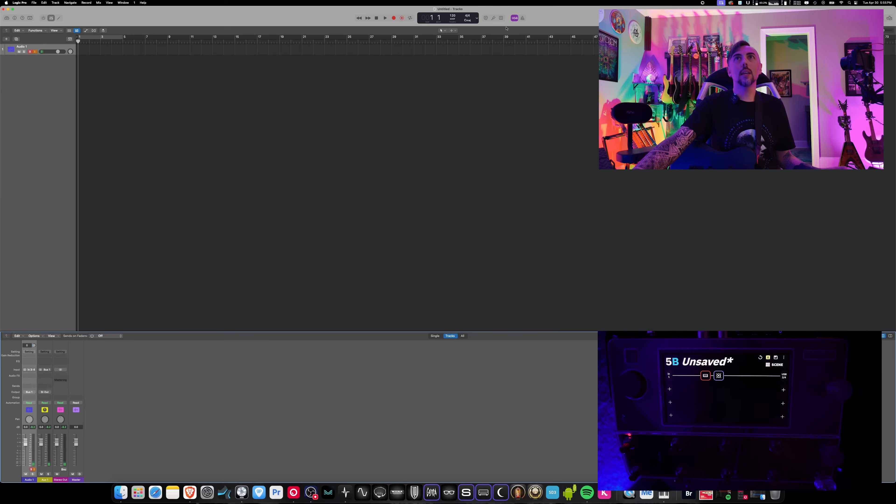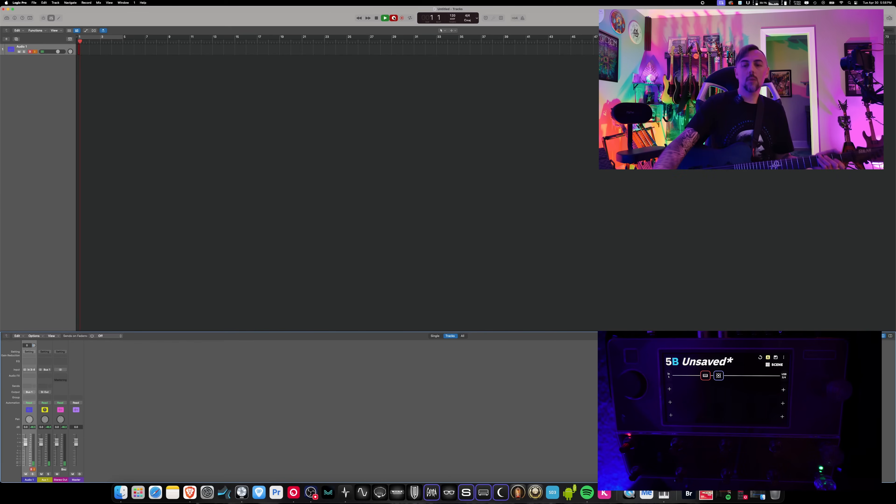If I hit record, I'm going to turn the metronome off just to show you. Now going to record.